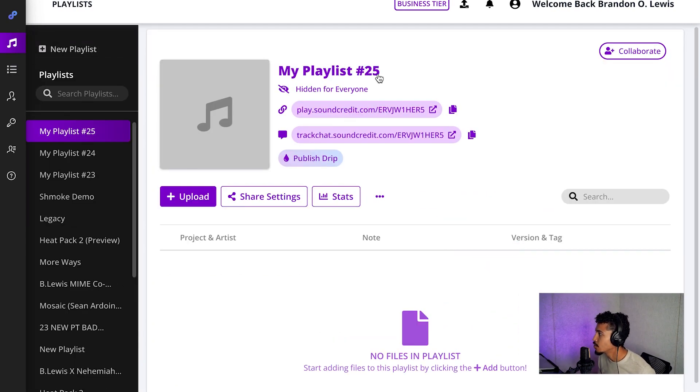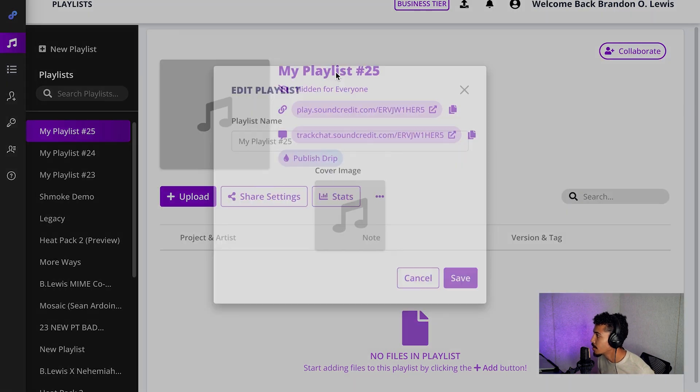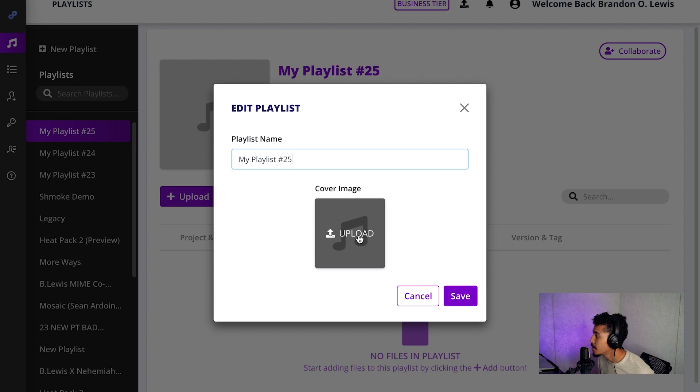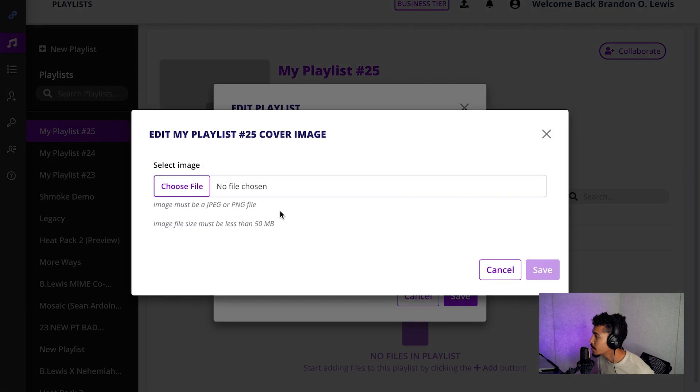You see we got playlist number 25. You can add a new title by simply clicking the title. You can go here, you can add a cover image by uploading here.